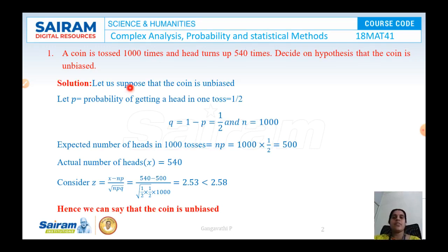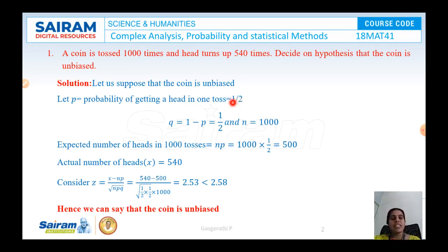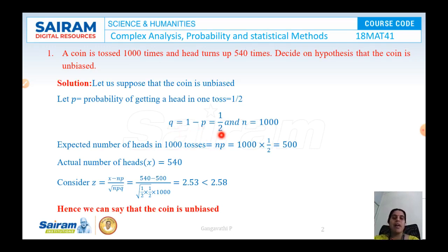Let us assume that the coin is unbiased, and let P be the probability of getting a head in one toss. Since the coin has two outcomes, the probability of getting a head is P = 1/2. Knowing P, we evaluate Q using Q = 1 − P, which gives Q = 1/2. N here is 1000 because the coin has been tossed 1000 times.